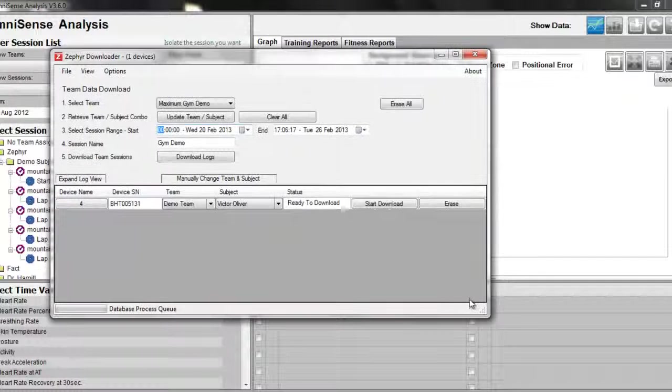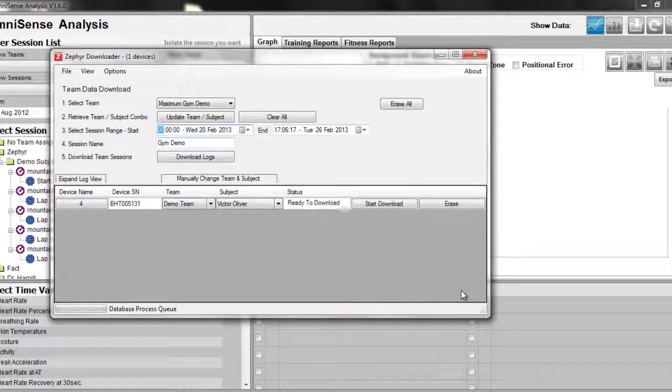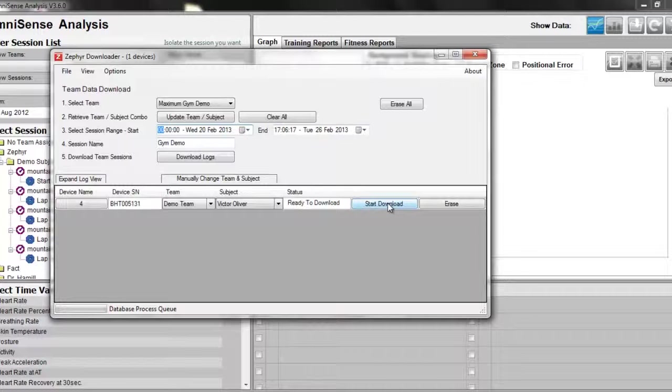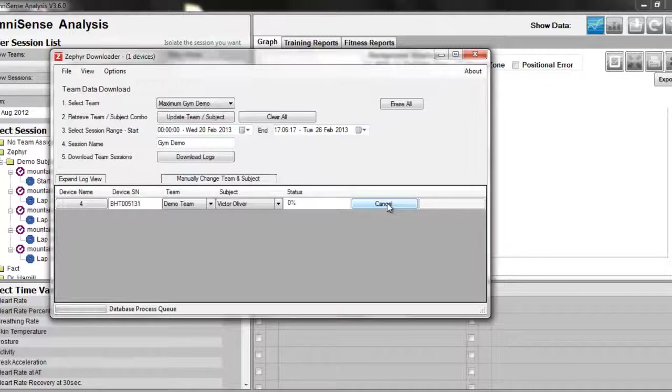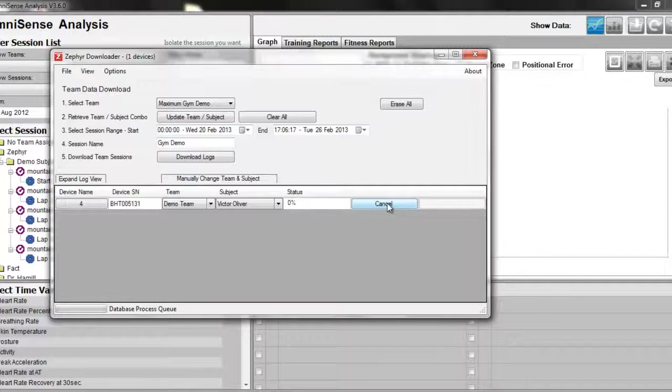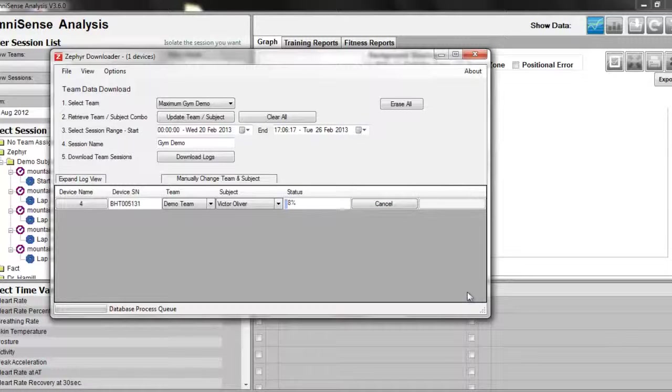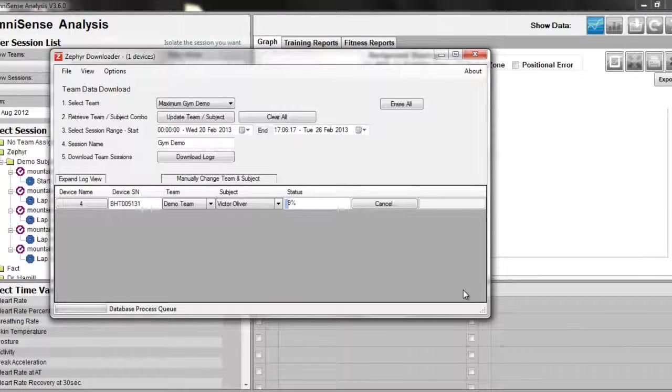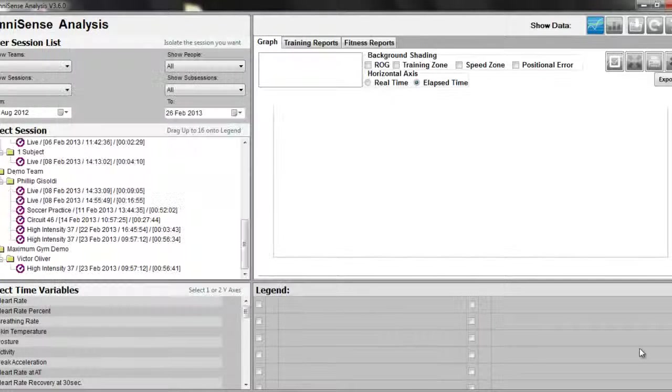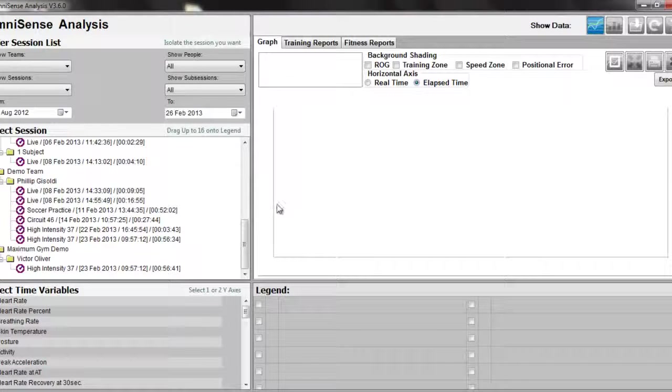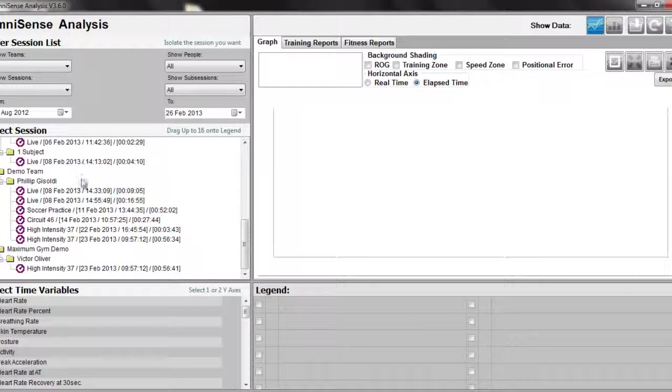To download the log, simply click on Start Download. I won't make you wait for the finish of the download. Once download has completed, we can then find that log data file in our session legend.